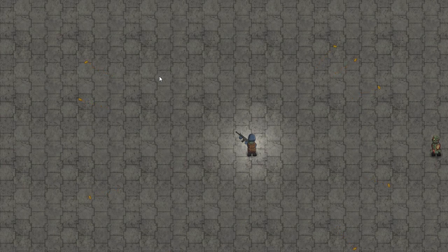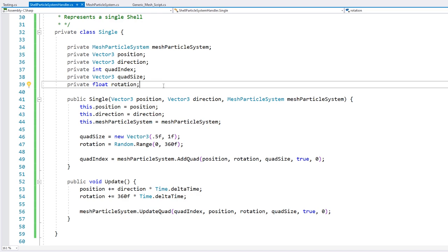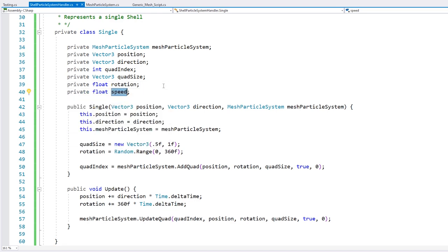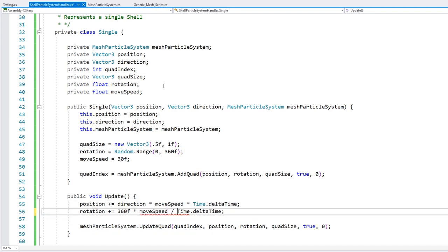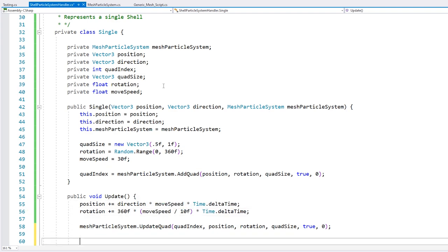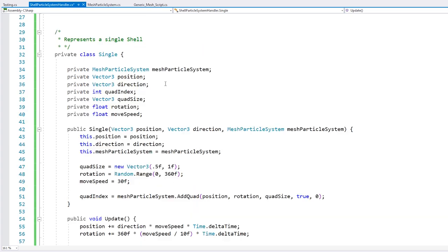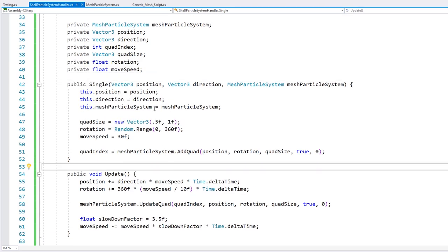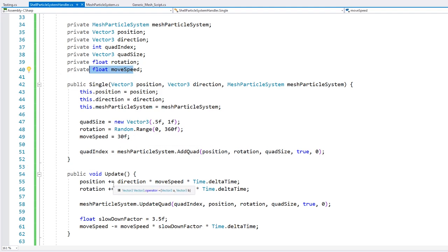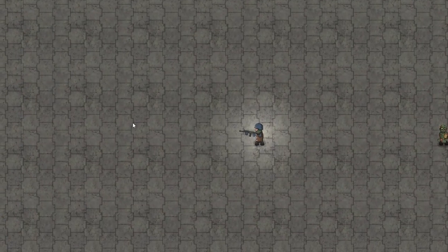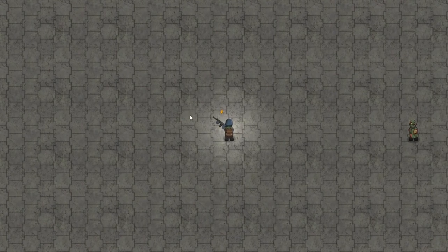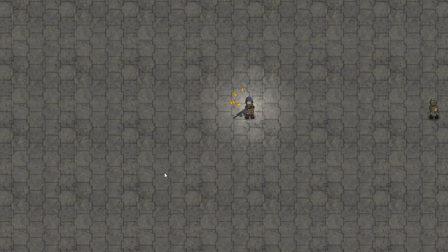So now that we have our shells correctly moving away, let's make them stop after a while. Here, just add some slowdown speed code. We have the move speed field, we increase the position by the move speed, the same thing with the rotation, and then we simply slow down the move speed on every frame. So the particle should move quickly and then slow down. And there you go — the particle goes away and then stops. Shoot a bunch, and just like that they all stop.